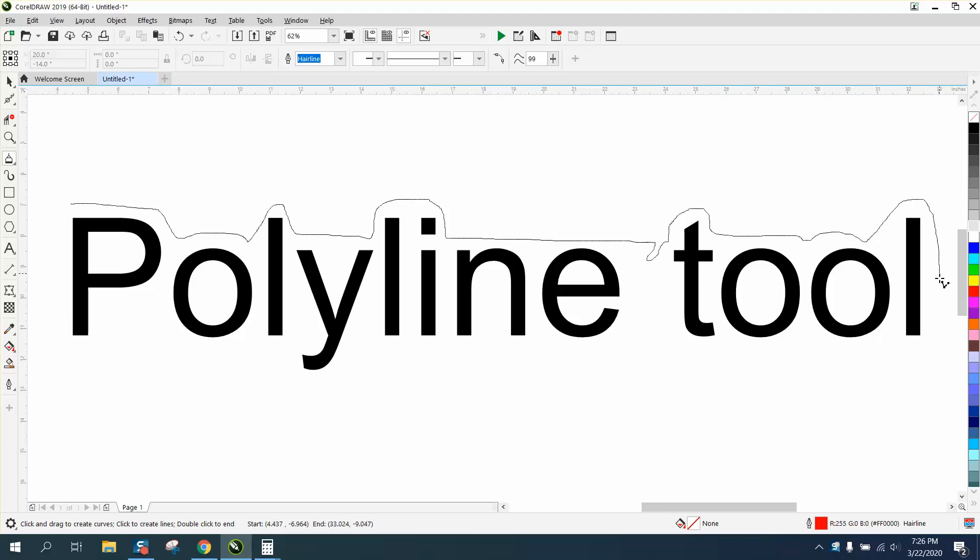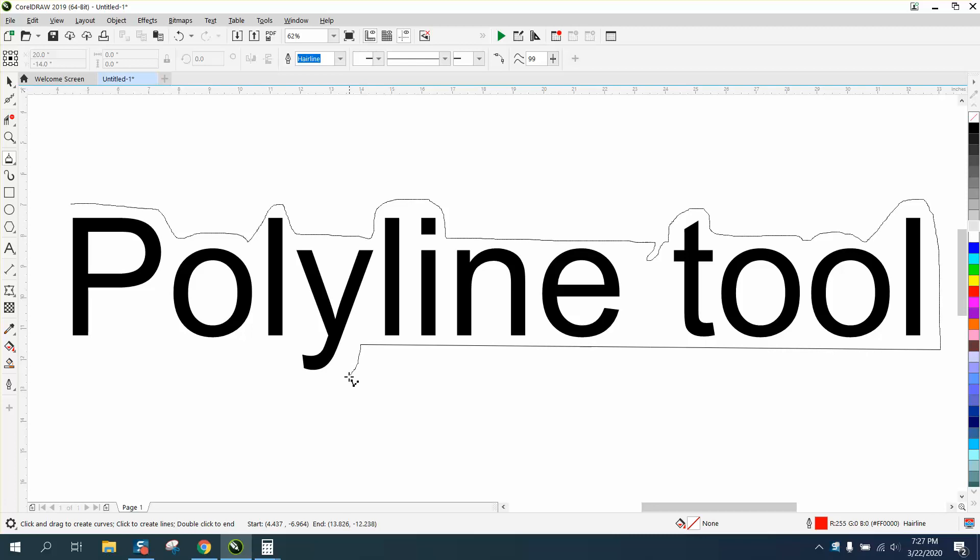But then when you want to draw a straight line, just let go and move your mouse. And then click your mouse, and you can continue the curve line, let go of your mouse.